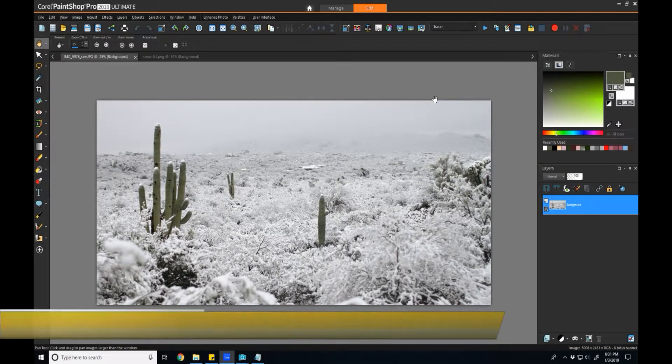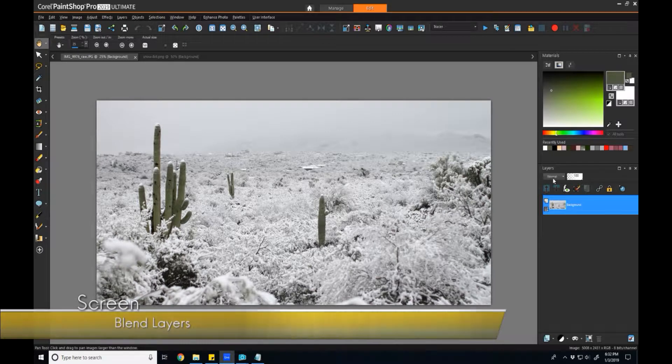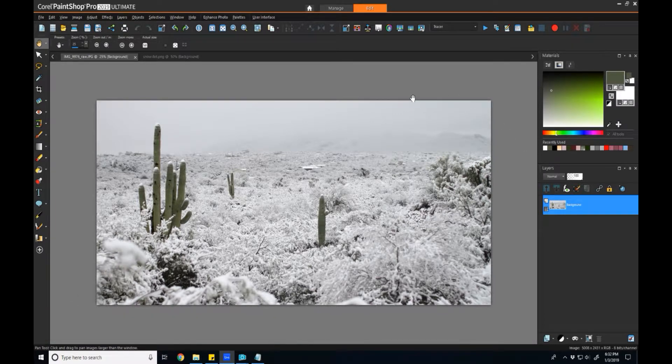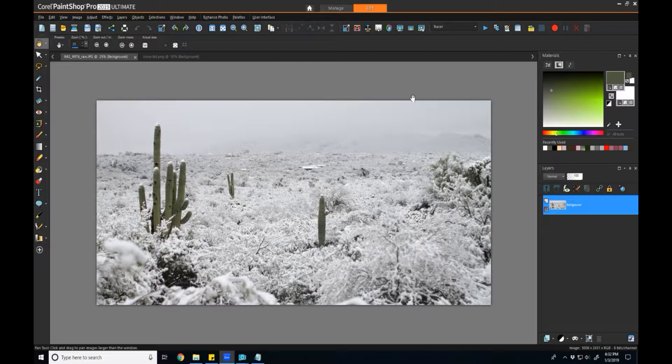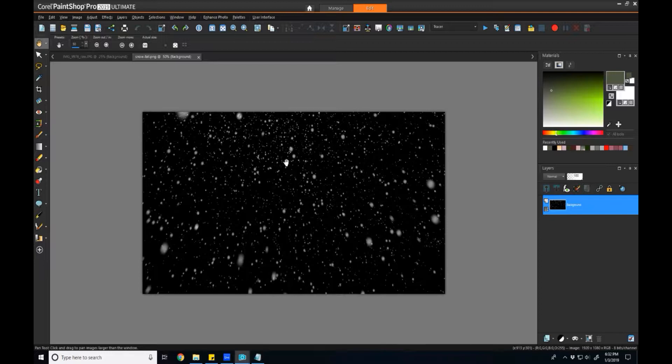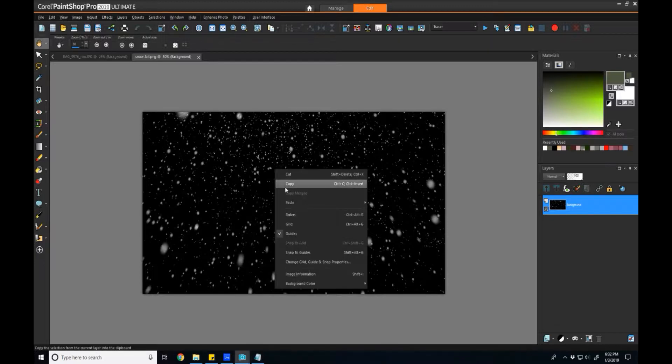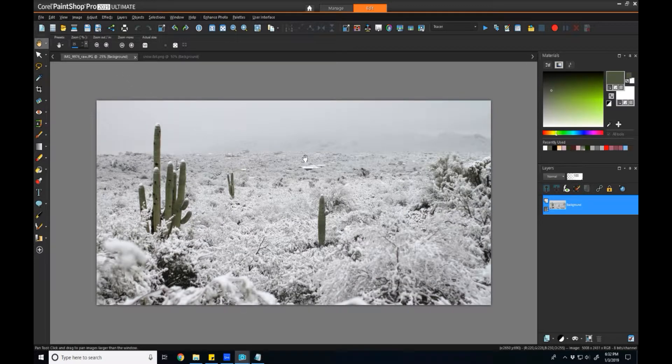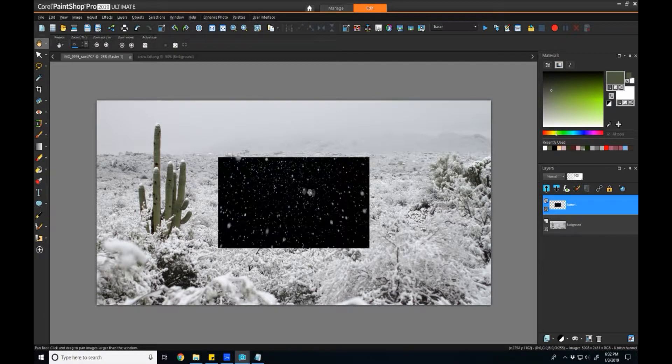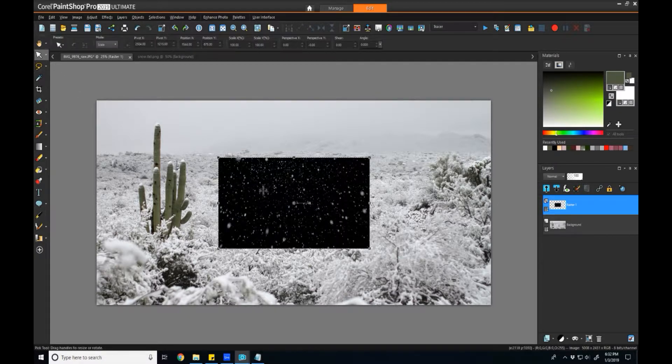So to start off, let's look at Screen. Now Screen is essentially the blend layer you want to use if you have the subject or the content that you care about that's bright on a dark background and you want to be able to blend that in where the dark background disappears. To demonstrate that, I have an image of a snowy scene and let's say I wanted to add snowflakes and I find an image of snowflakes on a black background. What I can do is copy this, come to this image, paste it as a new layer.